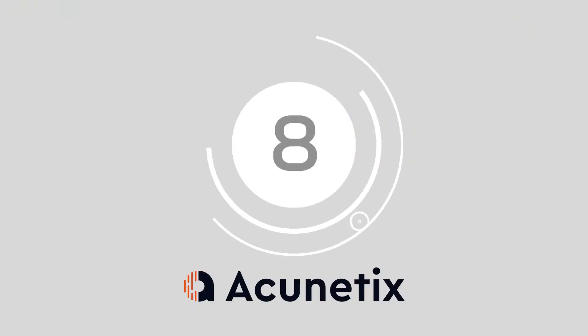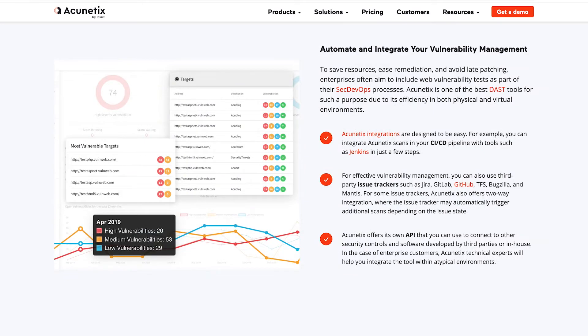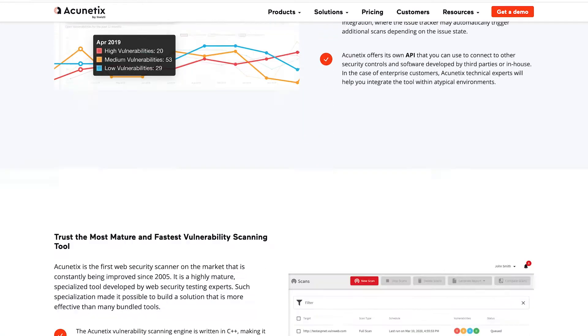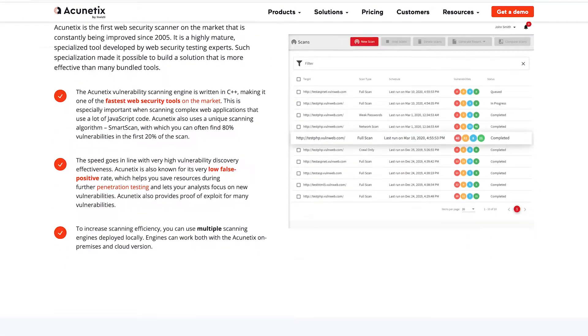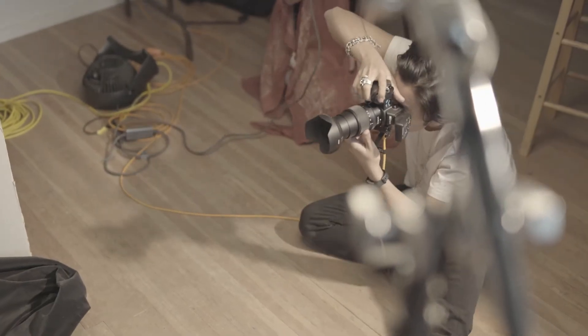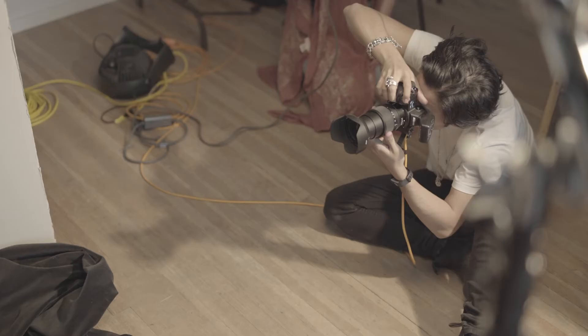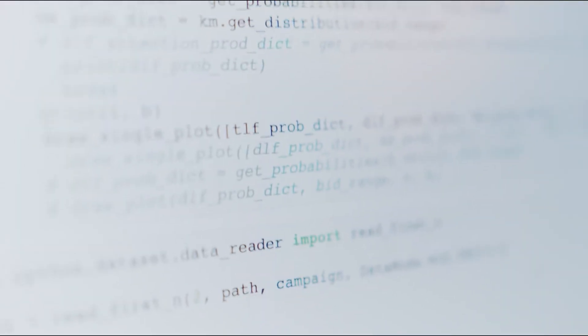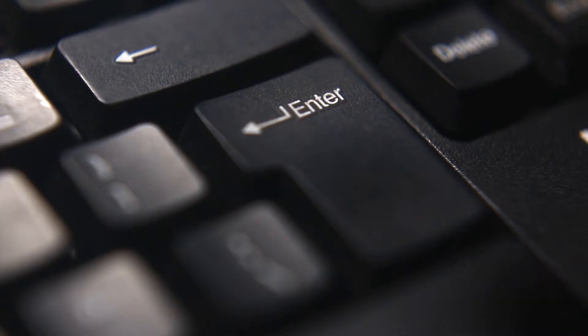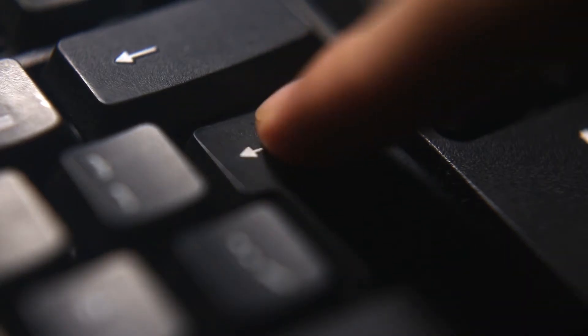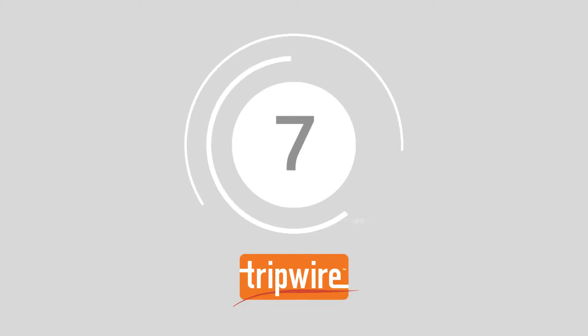Number 8, Acunetix. Acunetix offers companies a way to improve their web application security with vulnerability scanning, assessment and management. The comprehensive application security testing offering can work to show companies behind the scenes of their applications to ensure they never miss any potential areas of attack. You can automatically run vulnerability tests according to your schedule and implement immediate fixes in some cases.